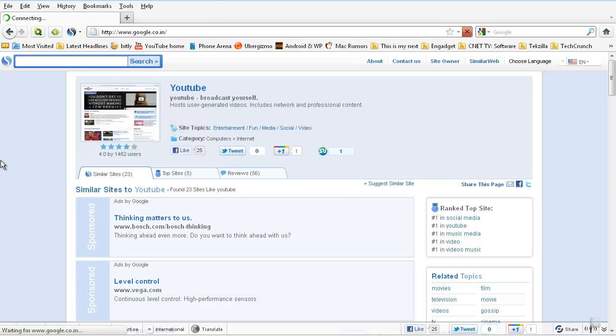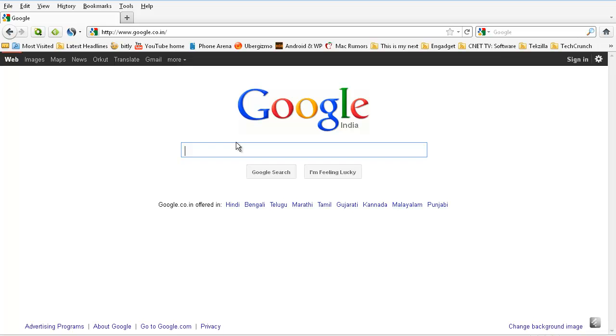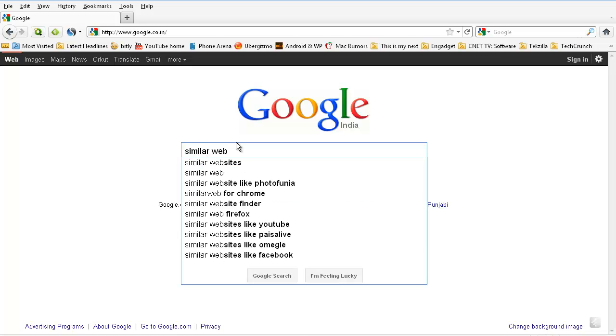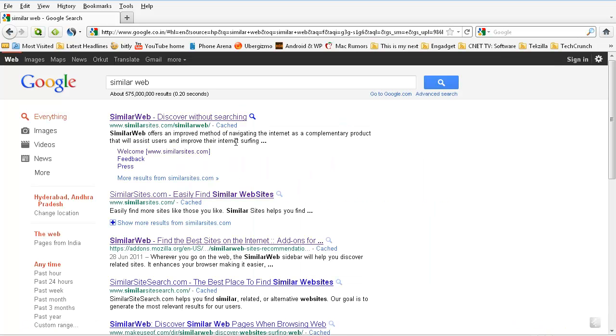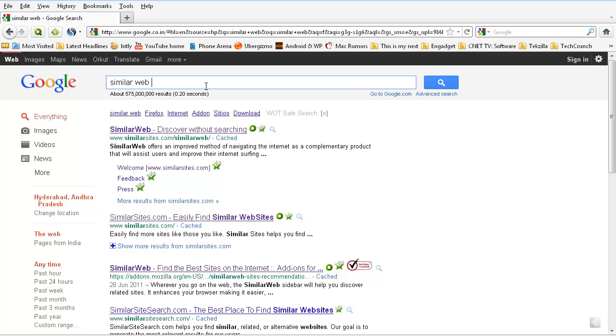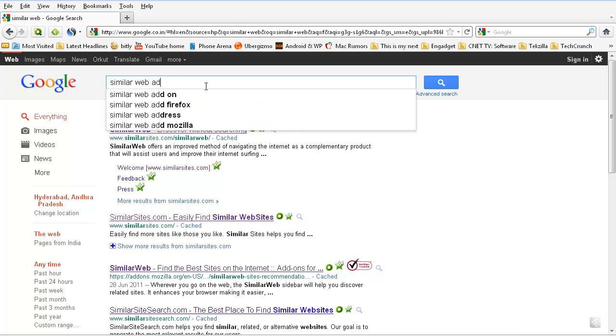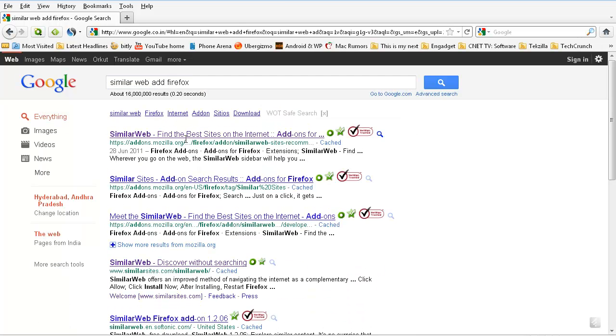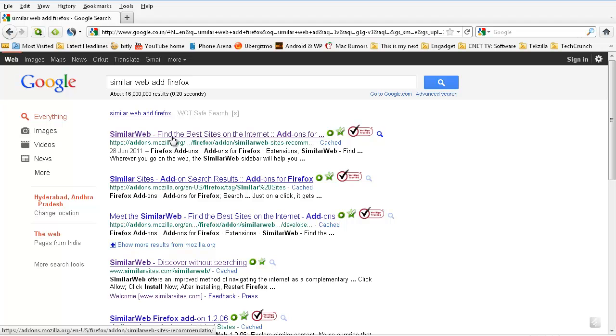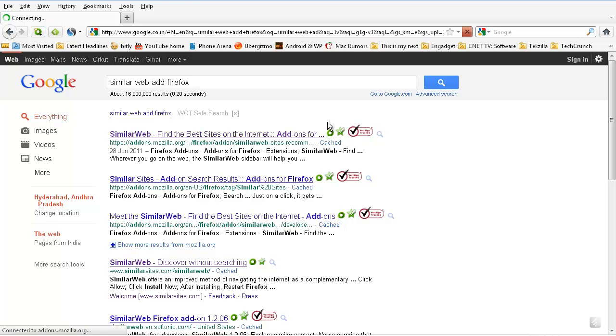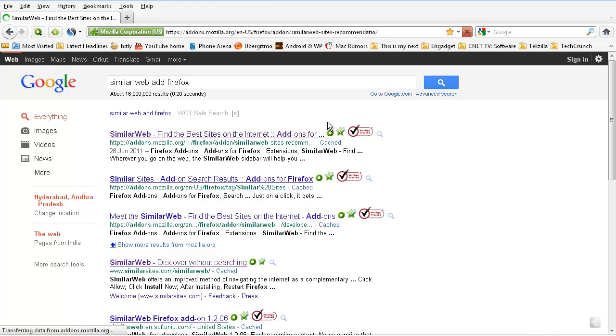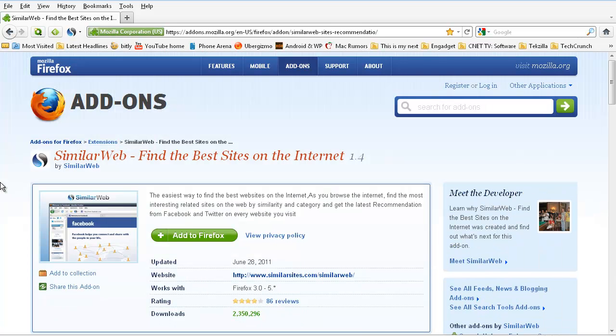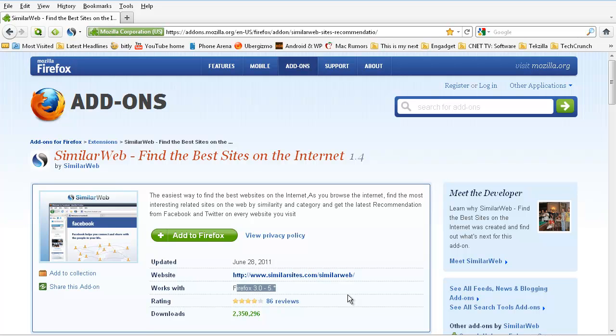For that, go to google.com and type 'similar web add-on Firefox', okay? And there you go, click that first link. And here it is, the add-on for Firefox. You can use this add-on for free, 3.0 version to fifth version that is currently available.